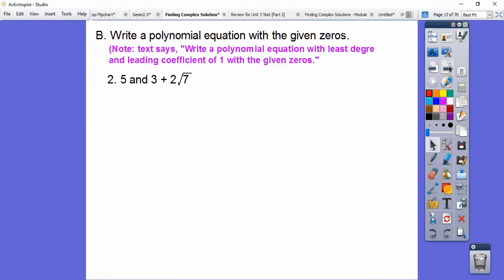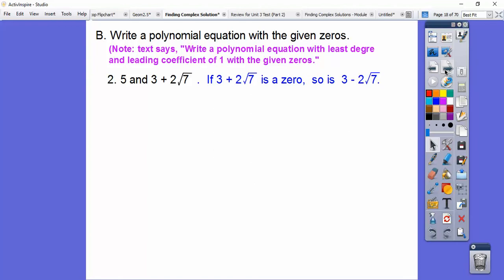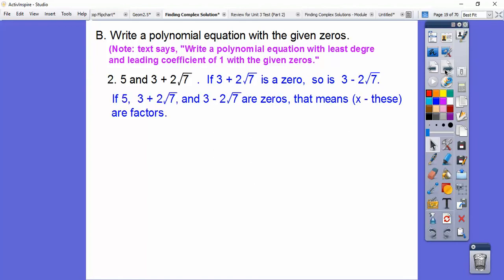Here's number 2. It says 5 is a root, and so is 3 + 2√7. Well, if 3 + 2√7 is a root, so is its conjugate 3 - 2√7. So x minus each of these guys are going to be factors: x minus 5, x minus that, and x minus this.